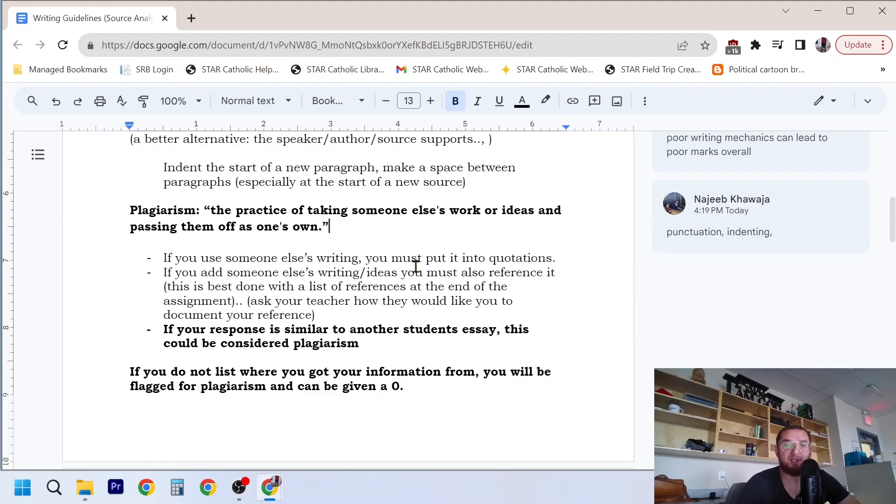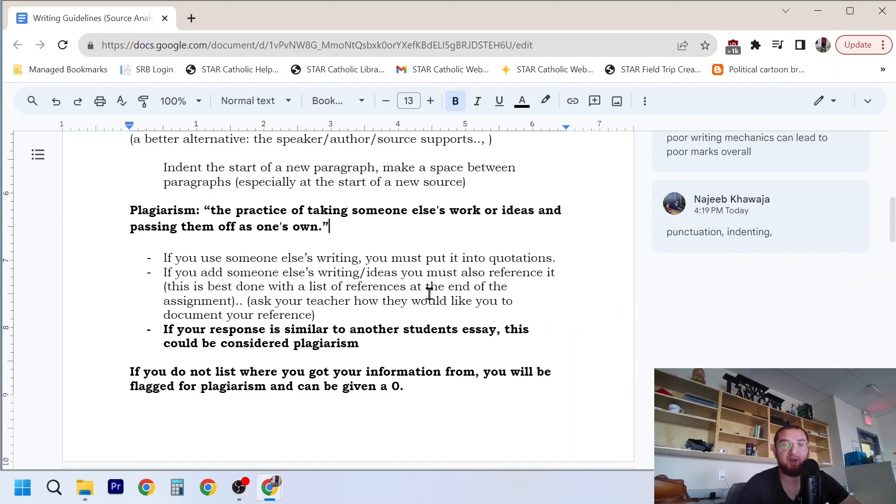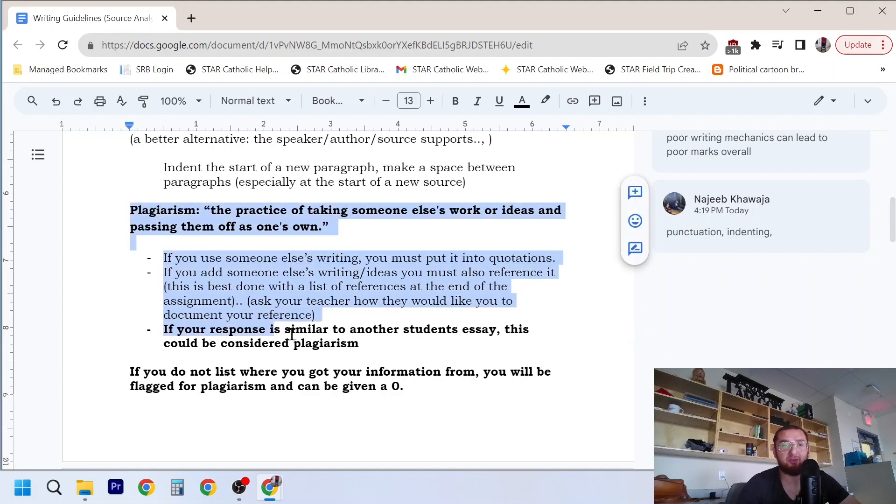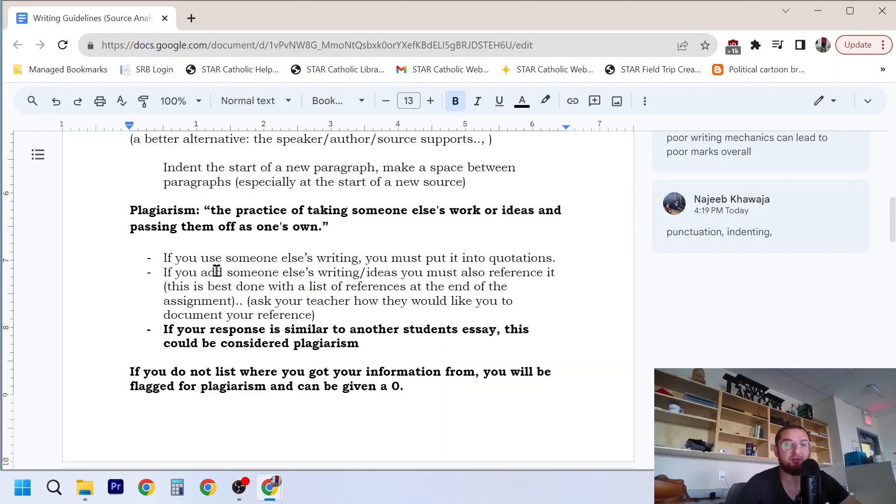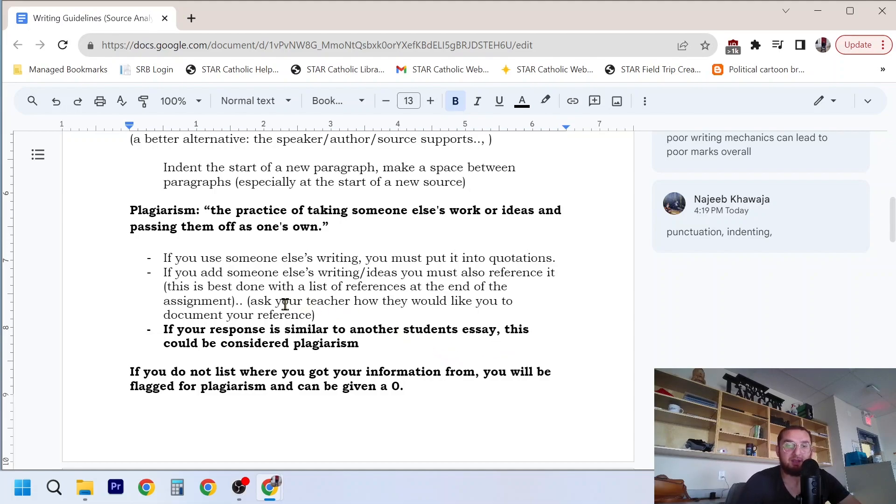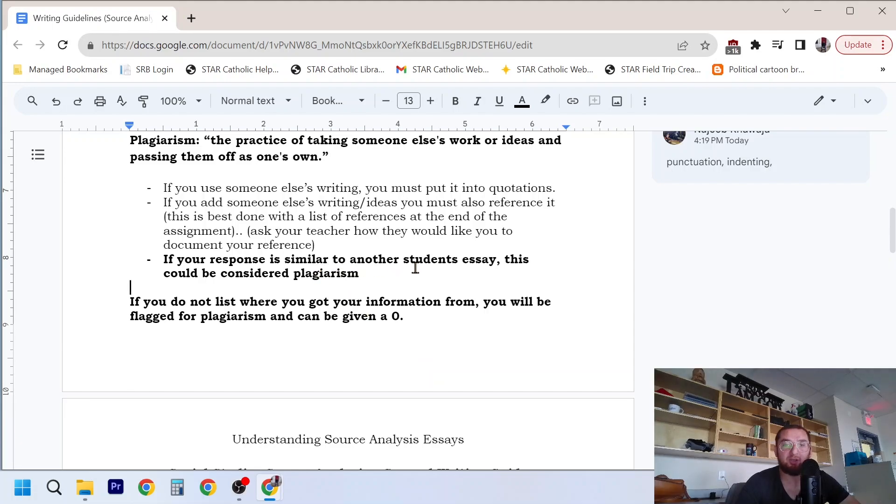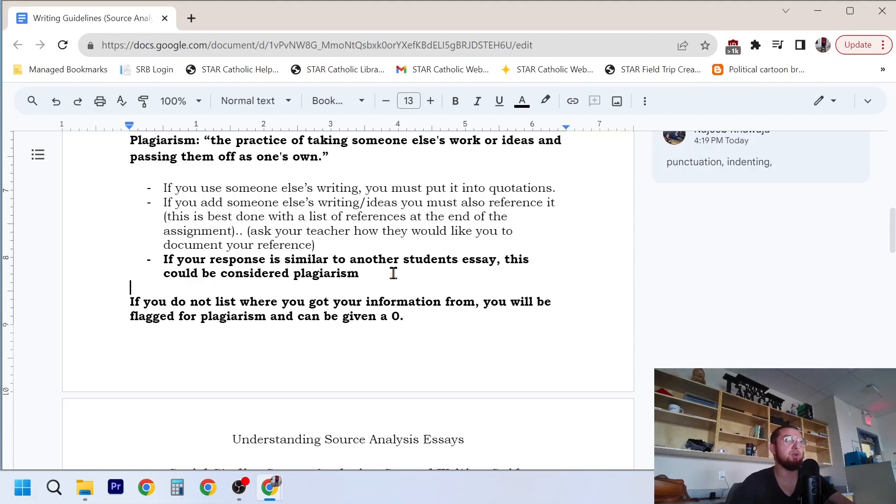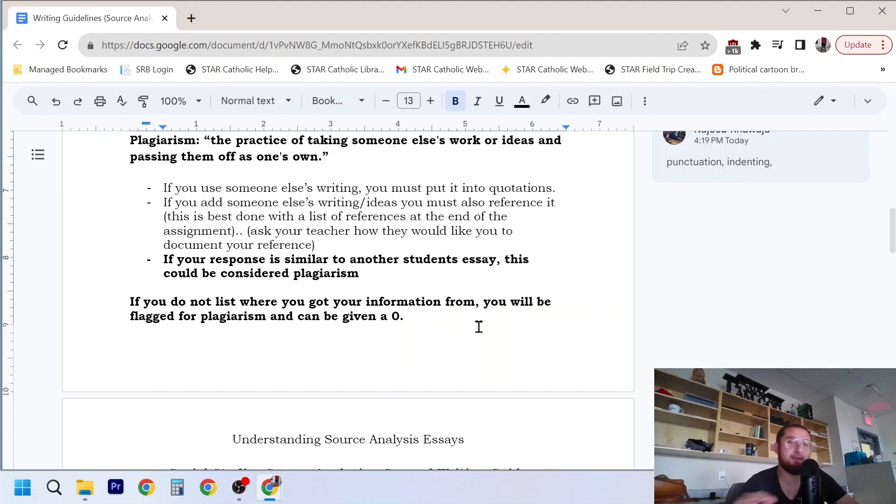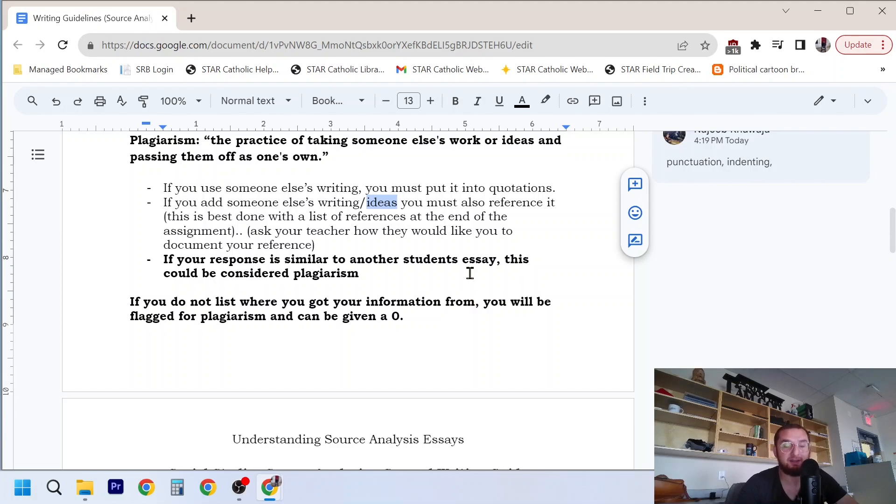If you use someone else's writing, you must put it into quotations. If you add someone else's writing or ideas, you must also reference it. This is best done with a list of references at the end of the assignment. These notes are just on plagiarism because a source analysis is not about doing research, it's more about understanding the perspective in the source. If you're kind of looking at more advanced writing, ask your teacher how they would like you to document your references. In university, it'll be different. If your response is similar to another student's essay, this could be considered plagiarism. I had a case a year or two ago where some students, basically all the sentences were the same. Just a couple of words were different. Still plagiarism, because plagiarism is also about ideas. It's not just the exact words. It's also the ideas.